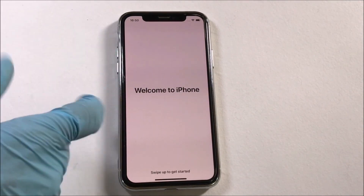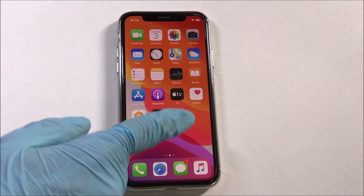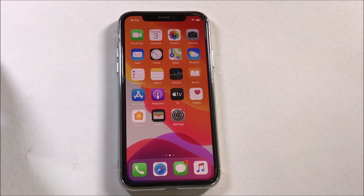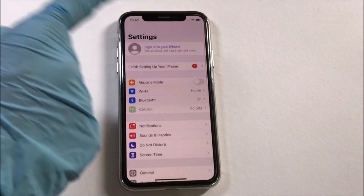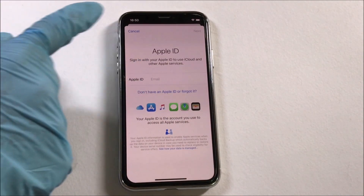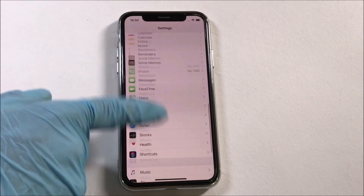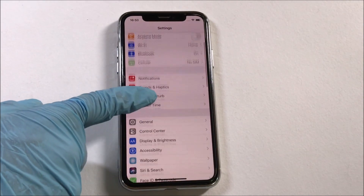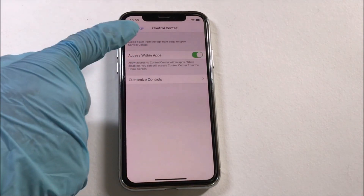Now you are in the welcome screen. Let me go to settings and show you that there is no iCloud ID or Apple ID present. You can now login with your own Apple ID and password and make complete use of your iPhone.